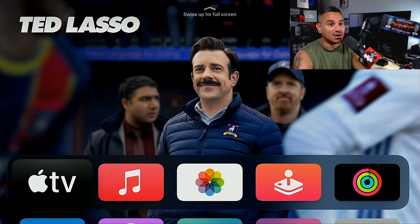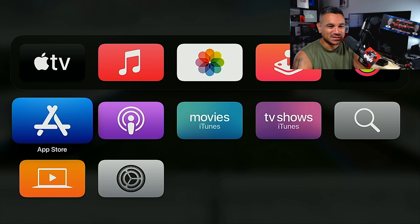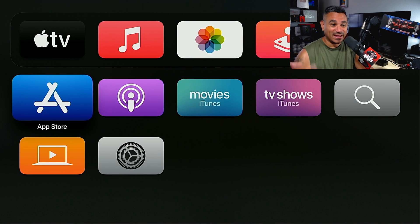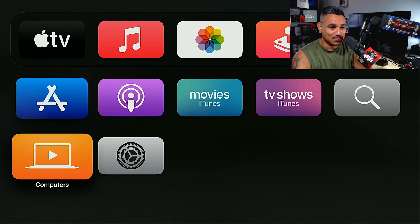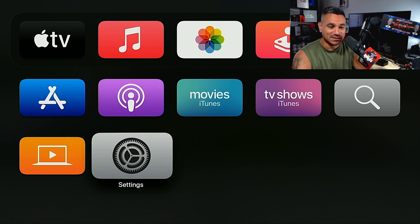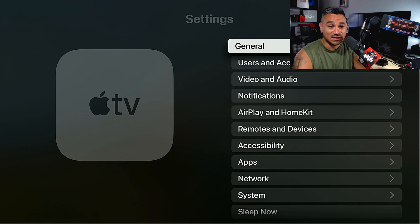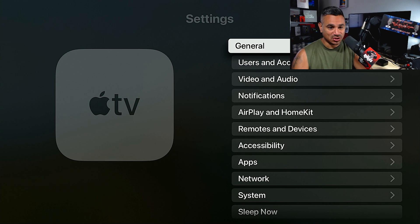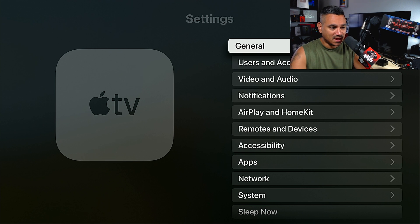But then it starts a video right away, and some people really don't want that video to play. Especially for those of us doing reviews, we can't have that video playing. So here are some of the settings we're going to go through so you guys know what's there.